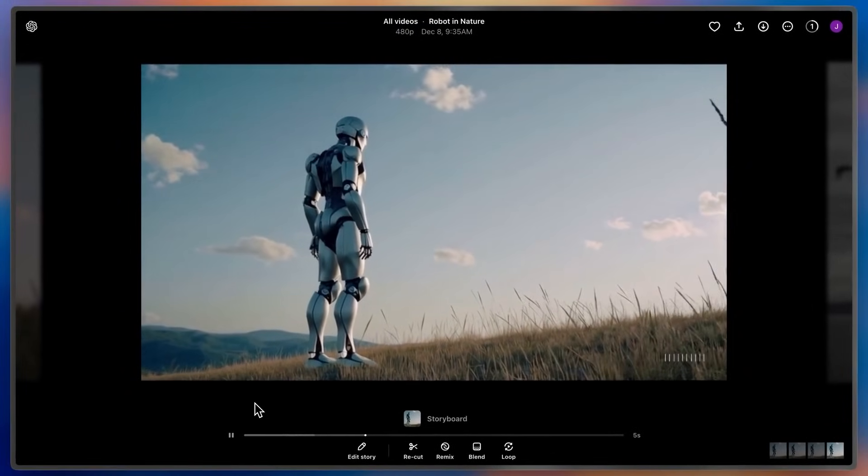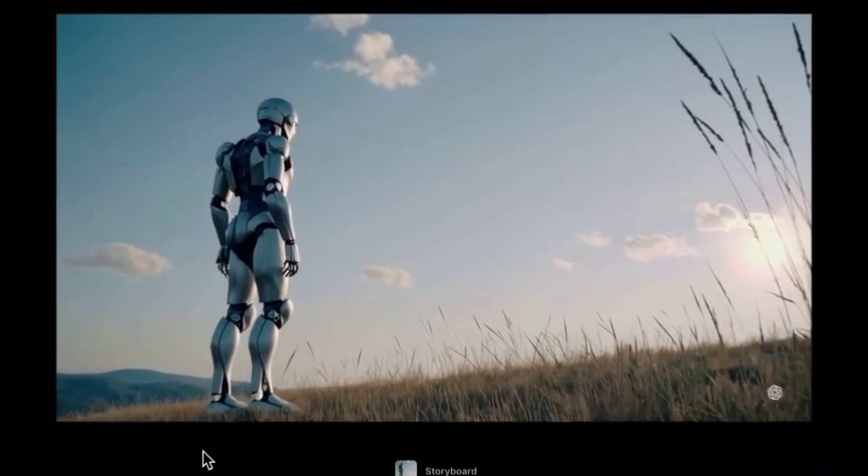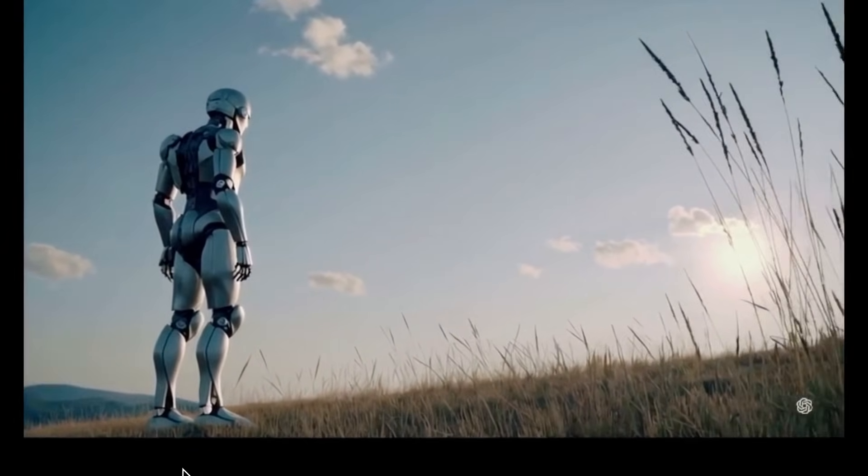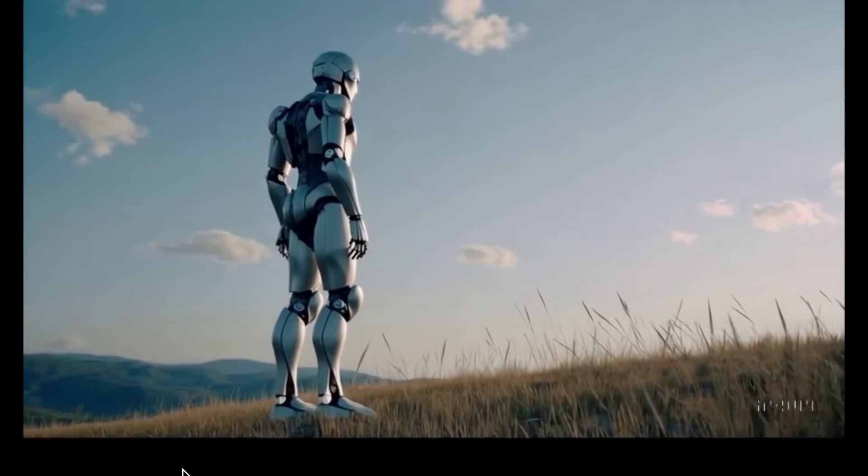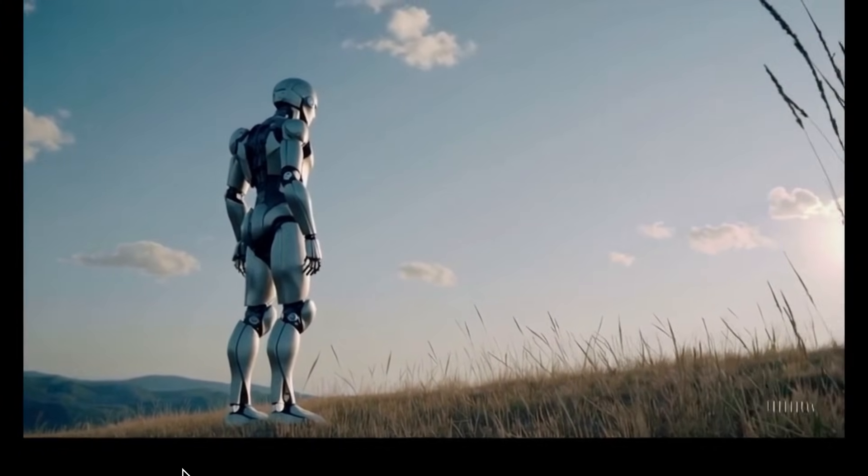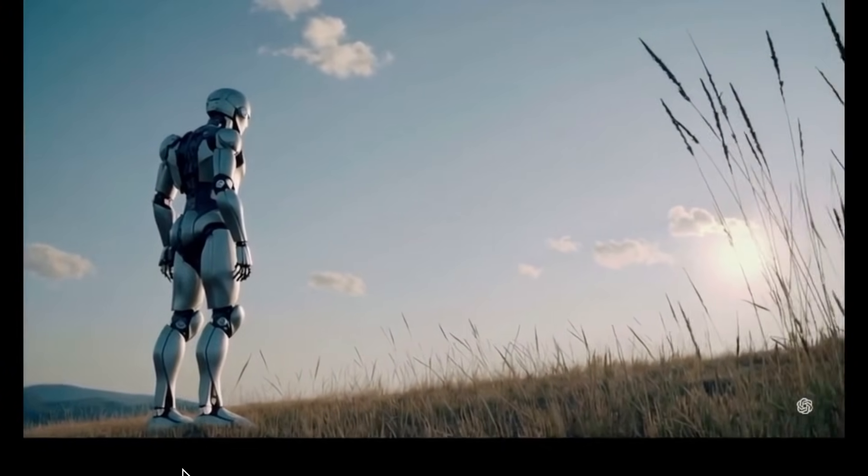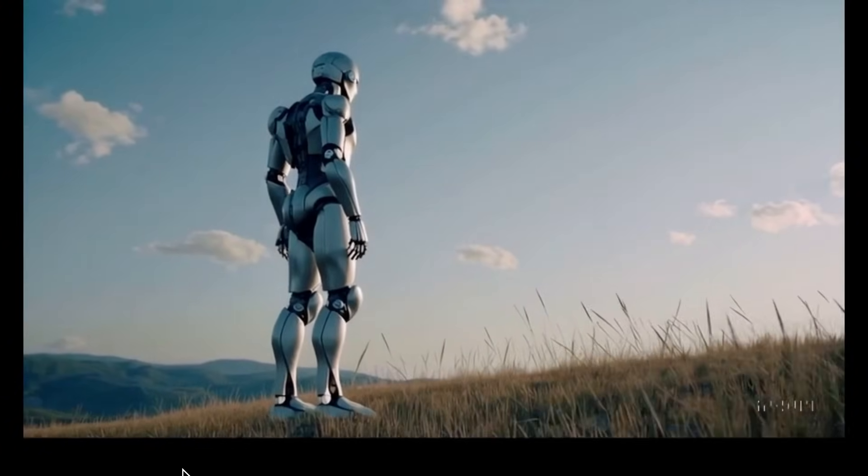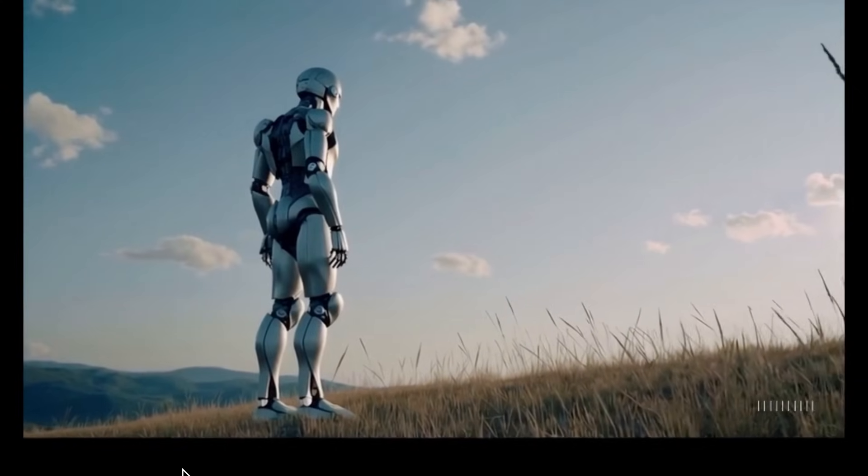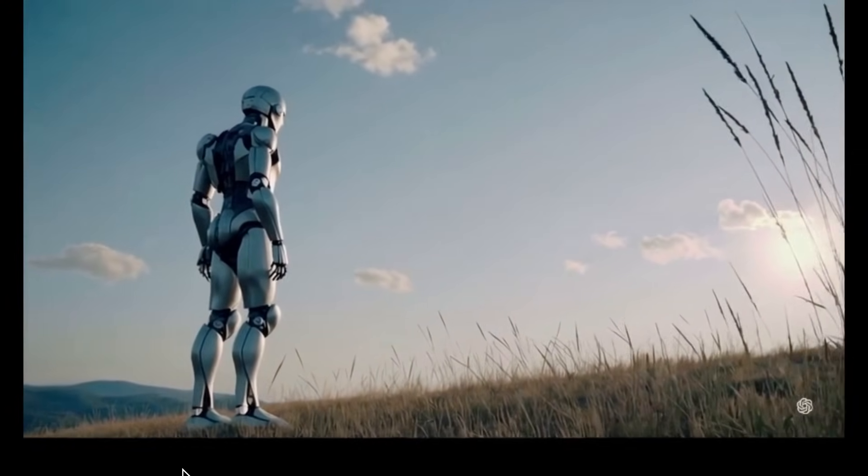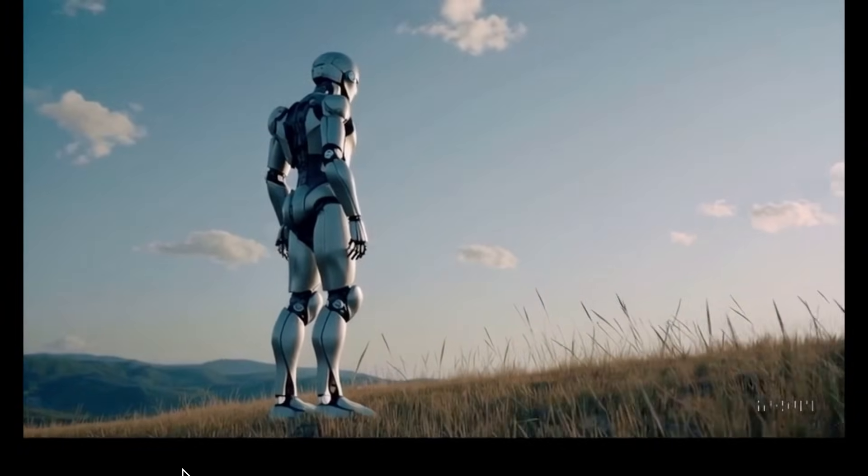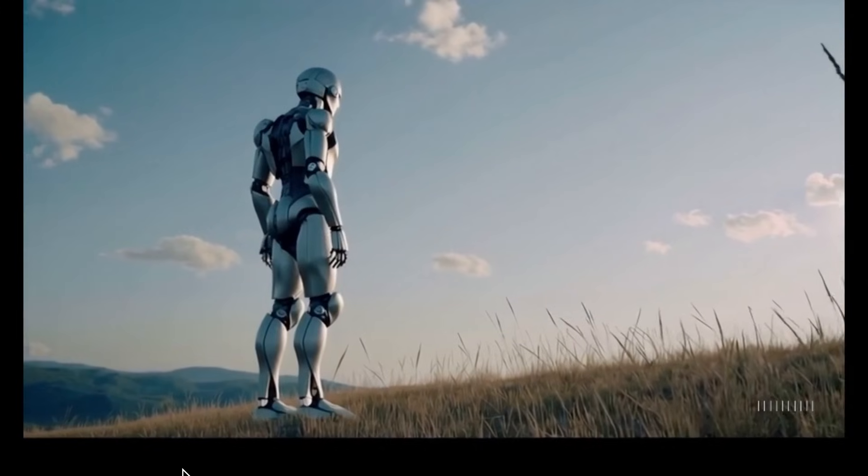Here is the result. Sora has now taken my one second of the video and seamlessly extended it into a new five second video. So instead of the three distinct cuts, I now have one continuous shot of my robot on a remote hillside, where they've always belonged.